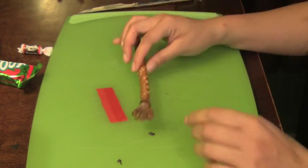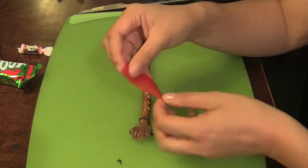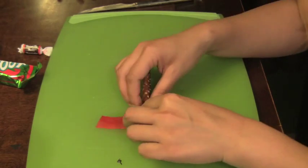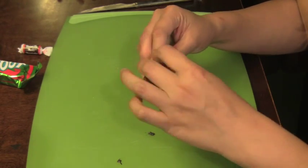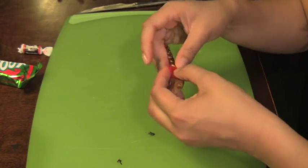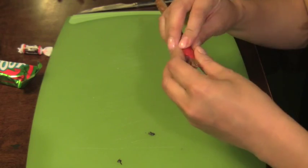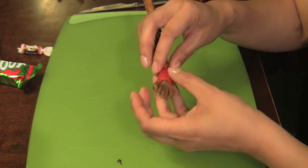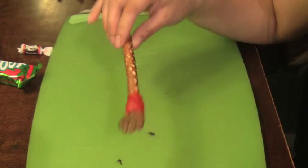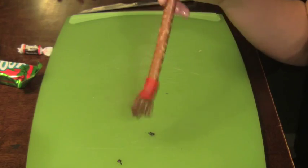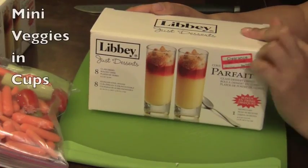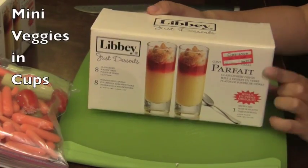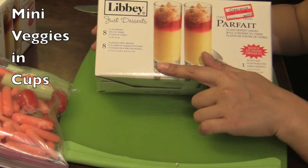Since the fruit roll-up is also moldable, you just wrap it around. I had enough fruit roll-ups to wrap it around twice, and then you just push it in so that it will stick on there tightly. That's your pretzel rod paintbrush.